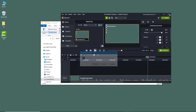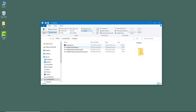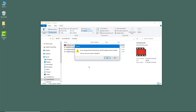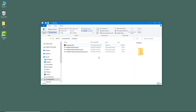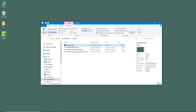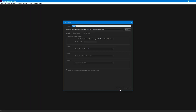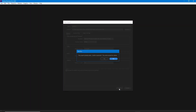Since the file is still open, it won't allow me to change the extension, so I'll close it first. Then I rename the file to .mp4, and now it has been changed into an mp4 file.